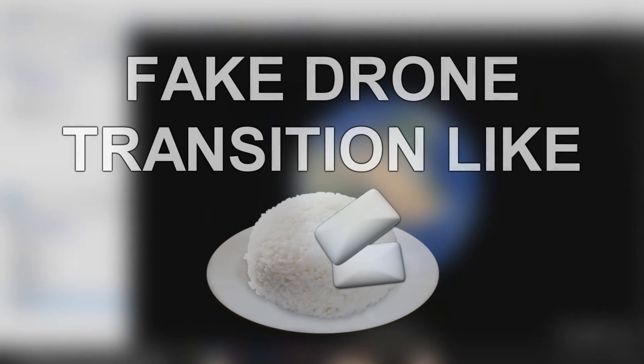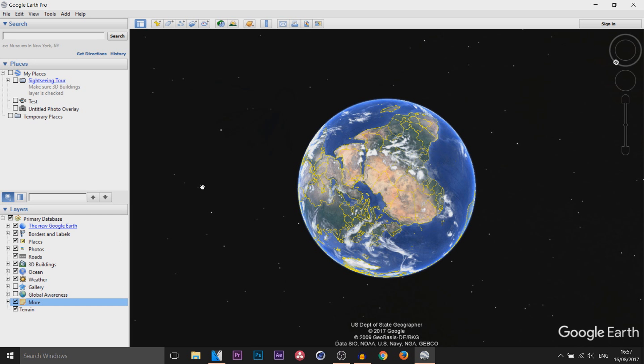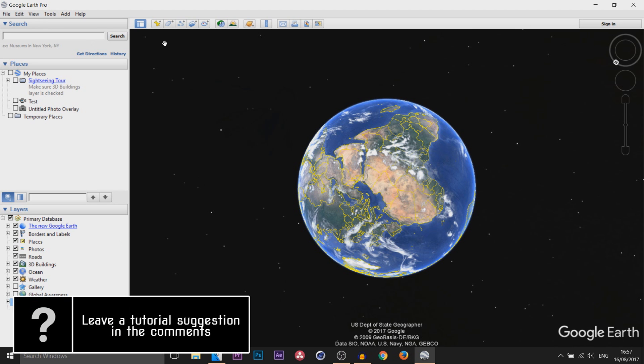What's going on guys, Casual Savage here, and in this video I'm going to be showing you how to create a drone transition like RiceGum. For this you're going to need the software Google Earth Pro.